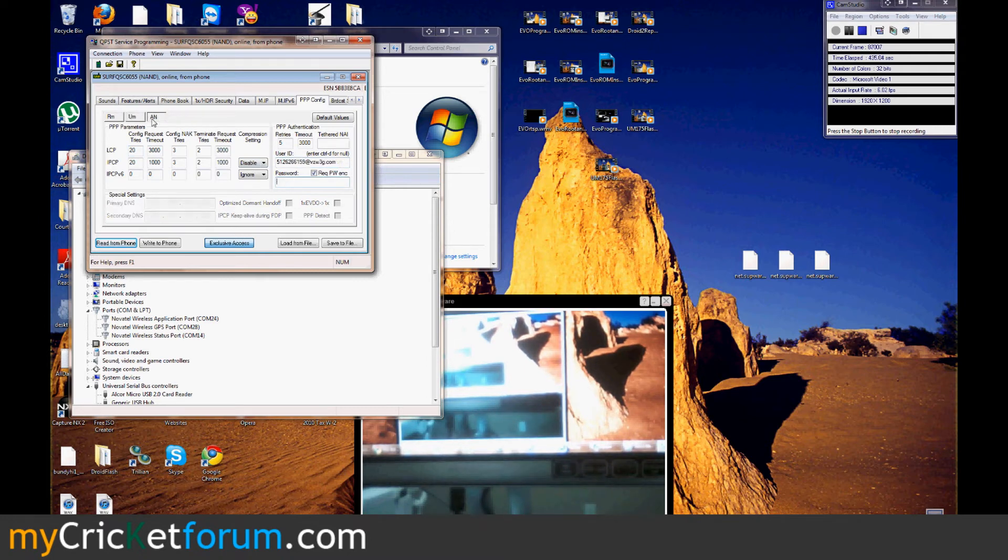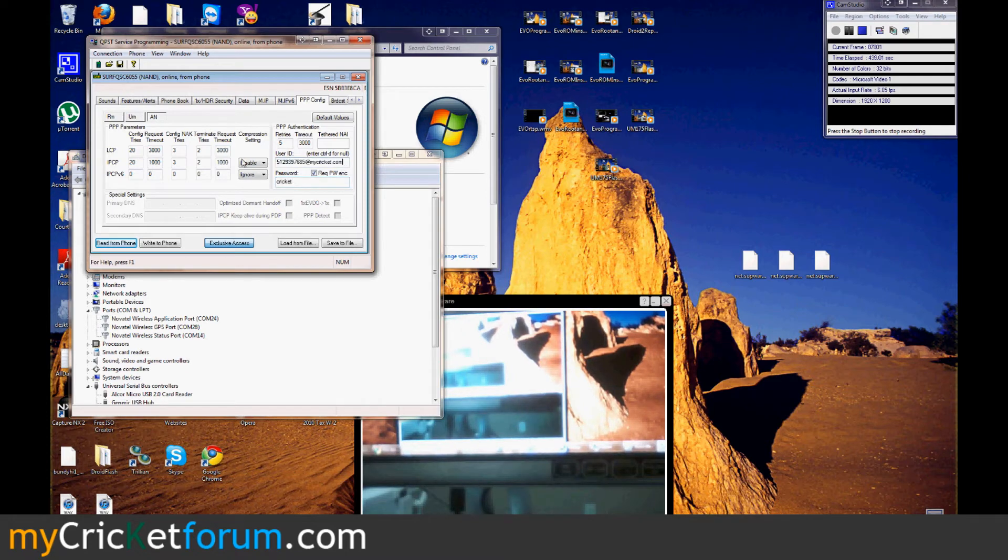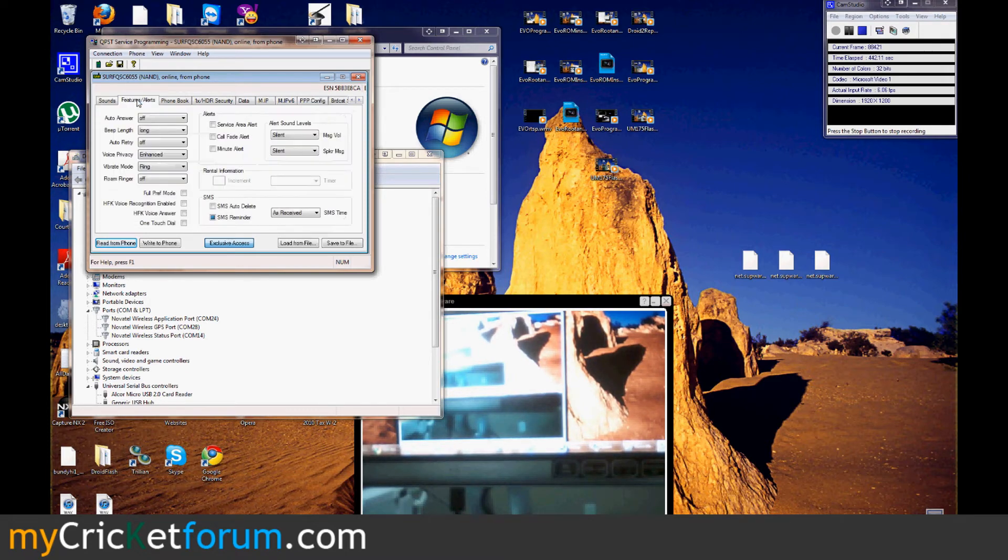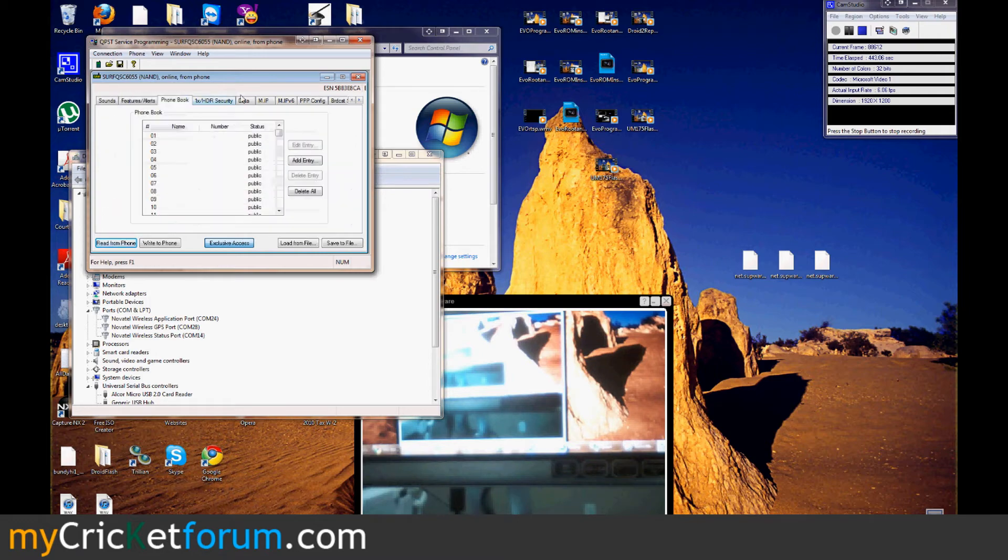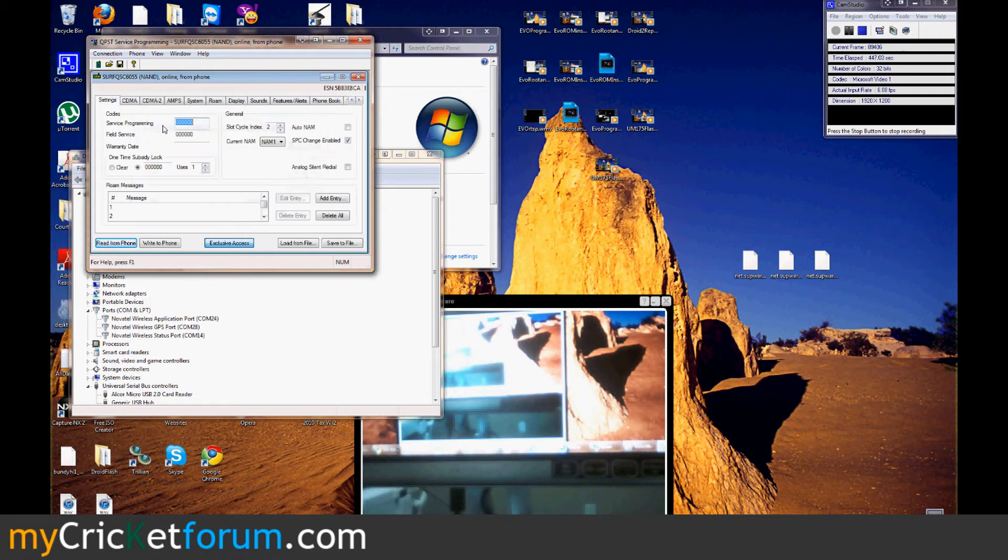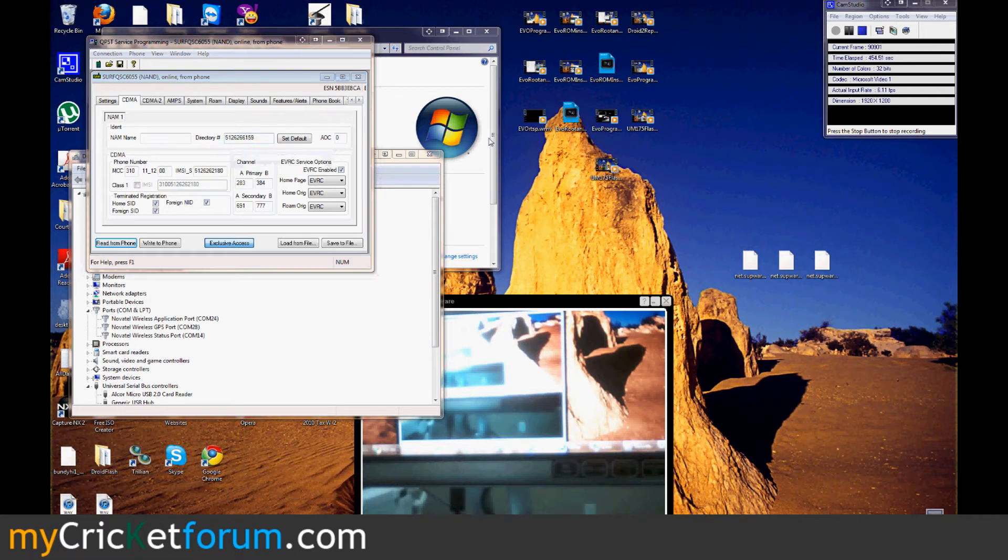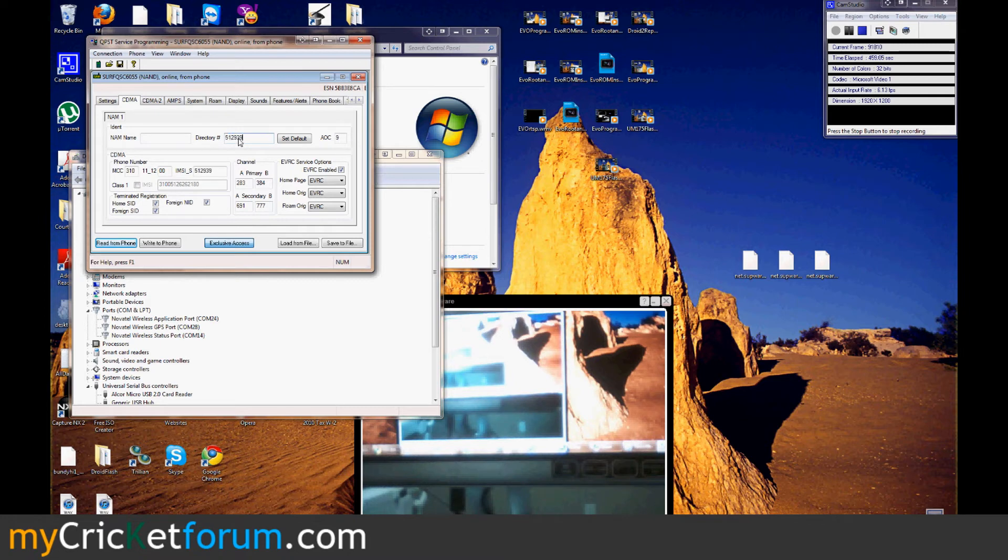I'm going to enter Cricket in there. That's pretty much it. I changed the phone number. Not sure if it's really required. It'll probably still authenticate if I hadn't. Mainly, it's important to change the data profile.